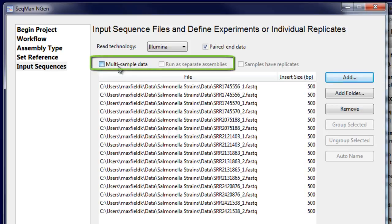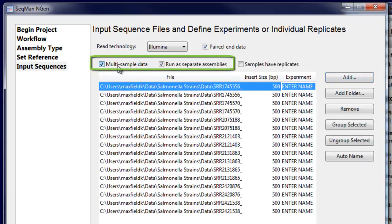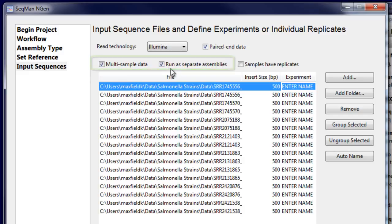I'm going to check multi-sample data, and for most cases, we recommend running multiple samples as separate assemblies.